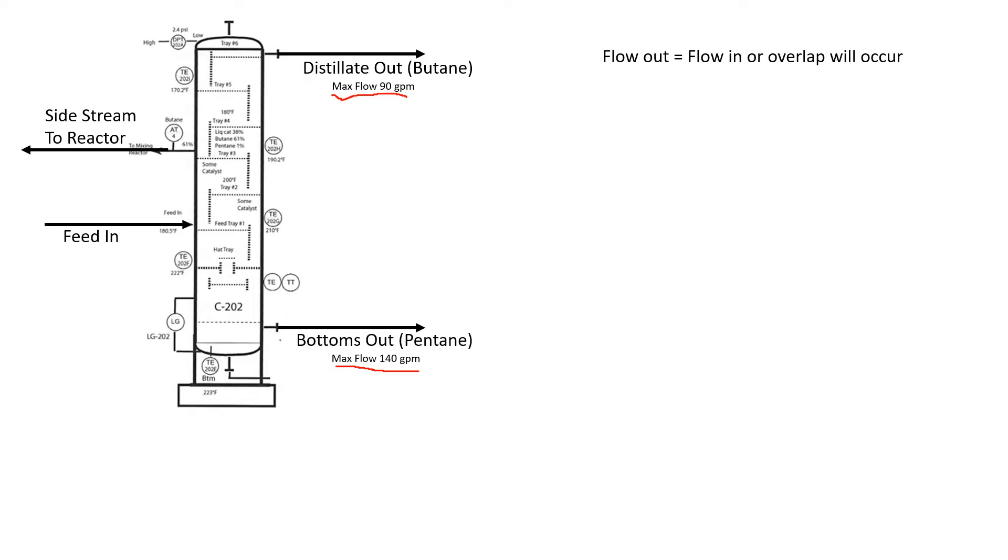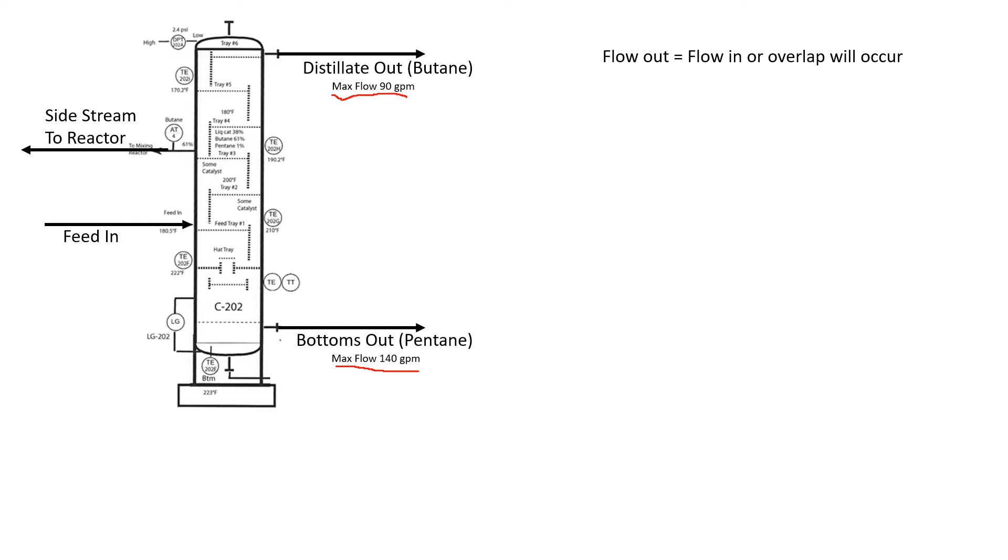If there's more than 90 gallons a minute of distillate going out, it won't all completely exit the column. That distillate is going to eventually work its way down to the bottoms product and it won't be separated out fully. The same is true in reverse for the bottom. If we can't get all the pentane out, it's going to back up and eventually go out to distillate, giving us a bad product. We have to keep it in balance.